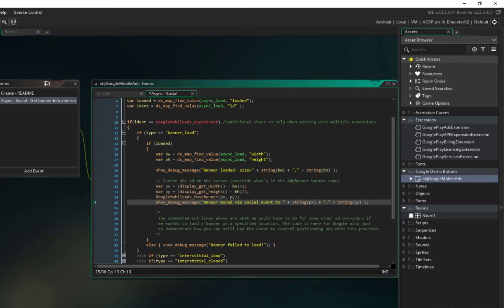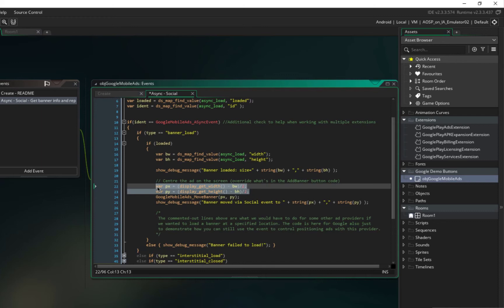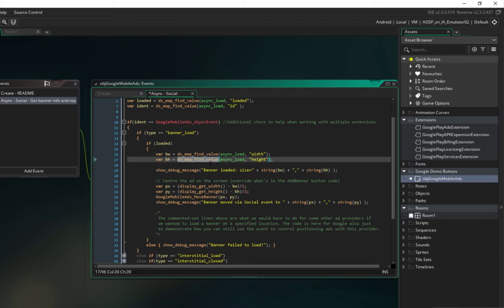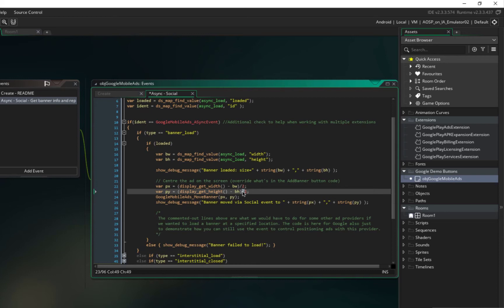What it does, it puts it in the middle of the screen. So it says display_get_width minus bw that is the width of our banner ads. For position of y we say display_get_height minus banner_height that we get from here, the height of the banner, and divide it by two for centering our banner ads to our game.